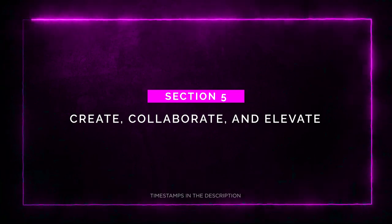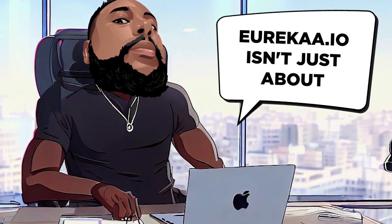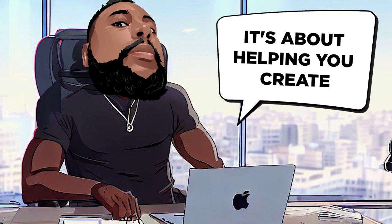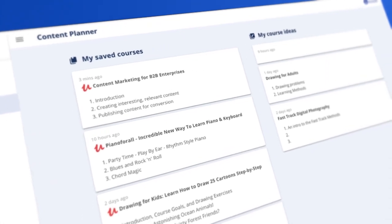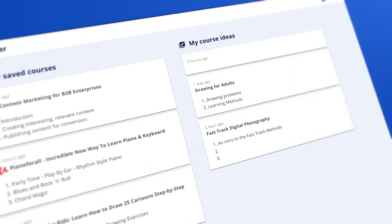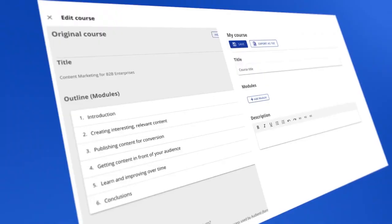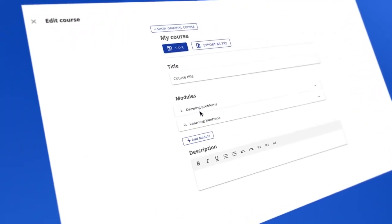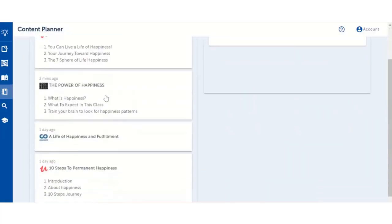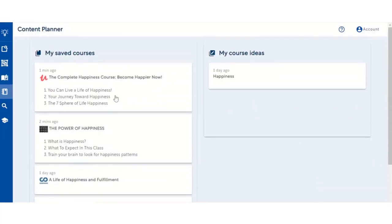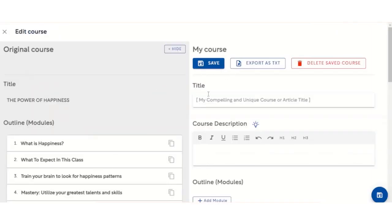Section 5: Create, Collaborate, and Elevate. Eureka.io isn't just about finding content — it's about helping you create your own. With the power of the AI-assisted doc editor, you can crank out ideas as fast as they come to you. This unique idea processor will keep your creative juices flowing from the first spark to the full-fledged outline. And your saved courses will appear right alongside your editor, giving you a jumpstart on ideas by seeing what popular courses cover.